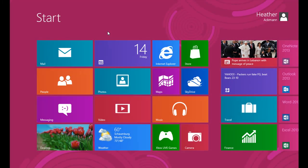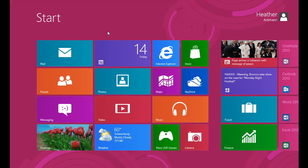Hi there, I'm TrainSignals Heather Ackman, and I'm TrainSignals Bill Kulterman, and in this video we're going to show you how to add a shutdown button to your Windows 8 start screen.